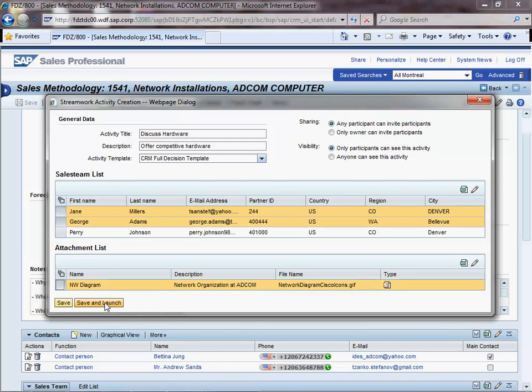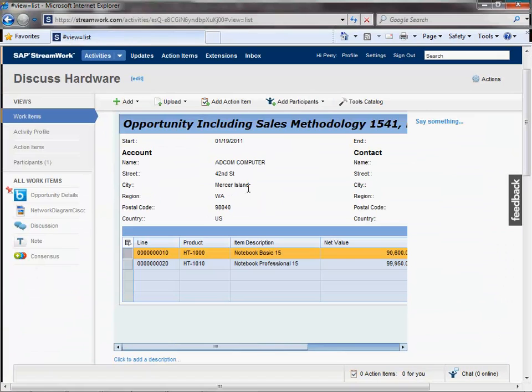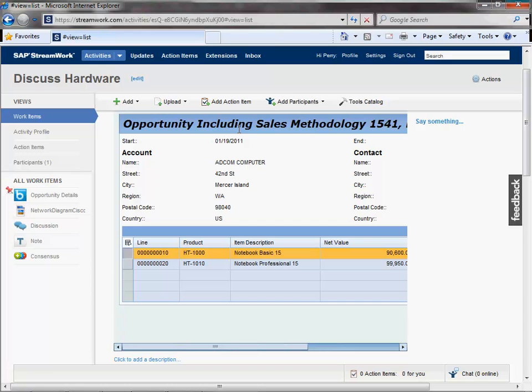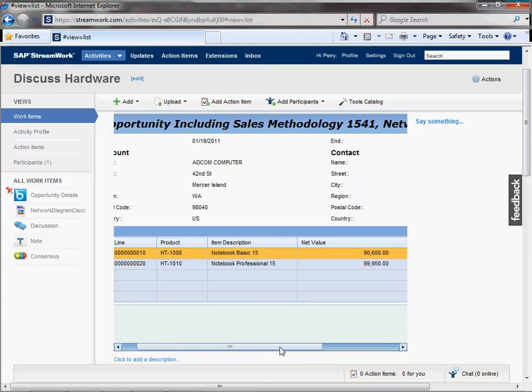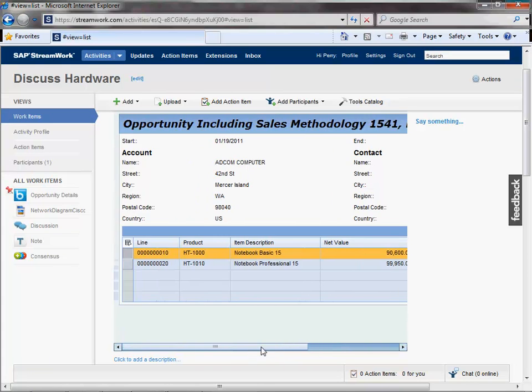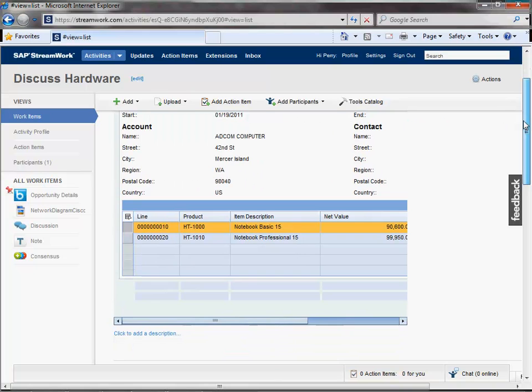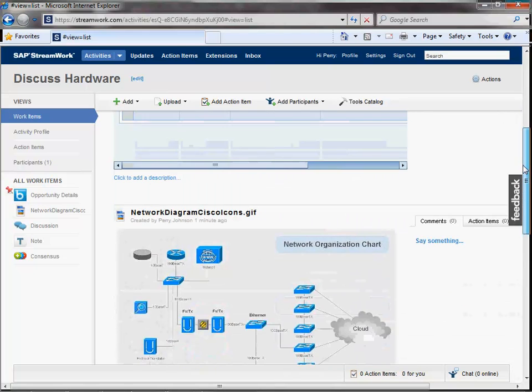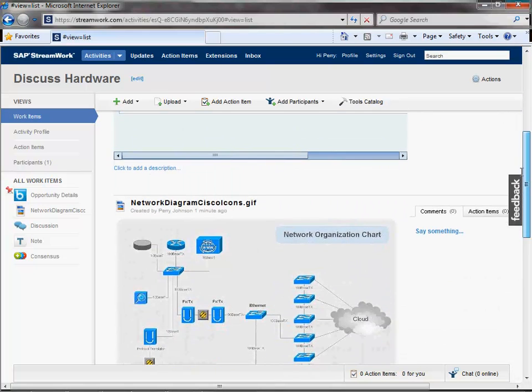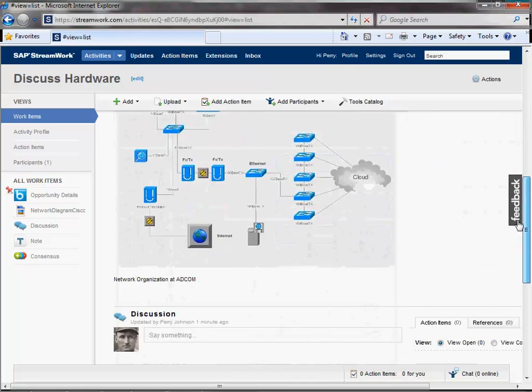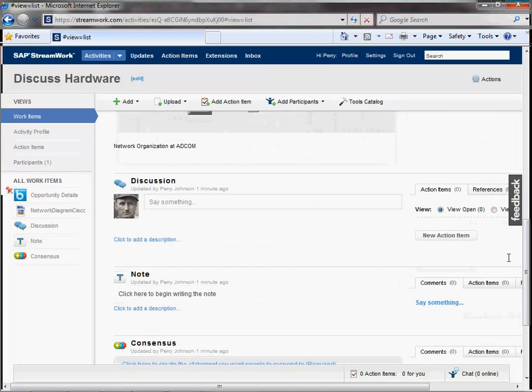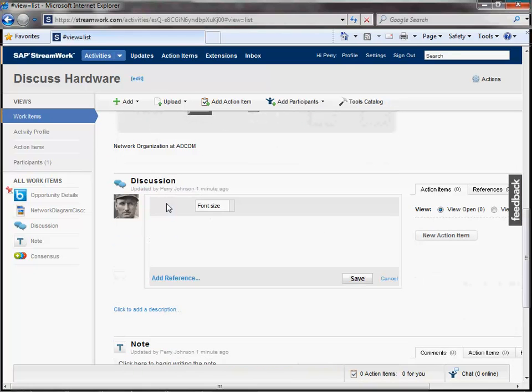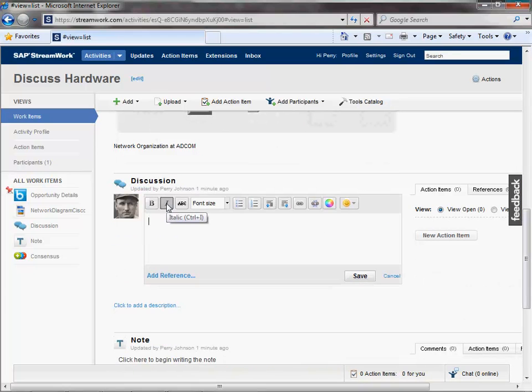Once done, Perry will click the Save and Launch button and the activity will be created in StreamWork and started in a separate window. As you can see, the opportunity details have been posted to the activity and can be referenced by any of its participants. The attachment that we selected from the opportunity is also here. In addition, you can see some of the great decision-supporting tools that StreamWork provides.